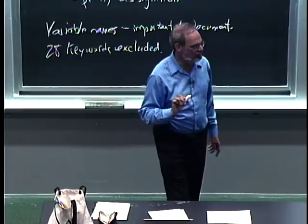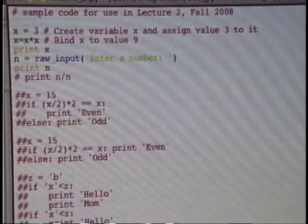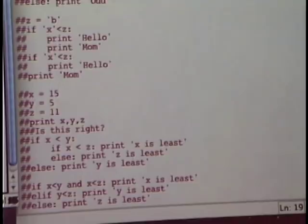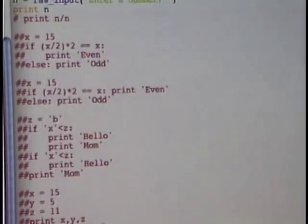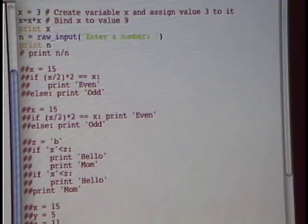Having done this, I can simply go ahead and run this. It ran through that sequence of instructions. In particular, it bound x to the value 3, then took x times x, got the value 9, bound that to x, and printed out the value. Now it's sitting here waiting for input — it printed 'enter a number', so I can enter a number and it prints it out.